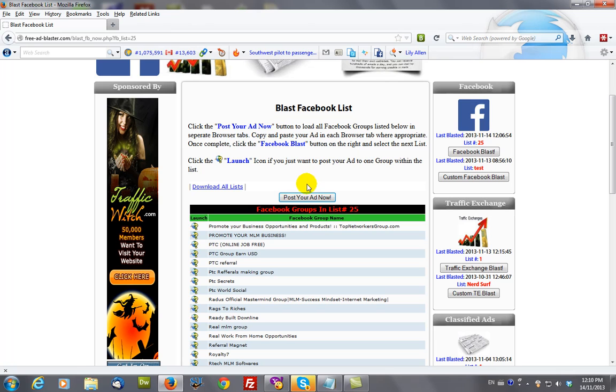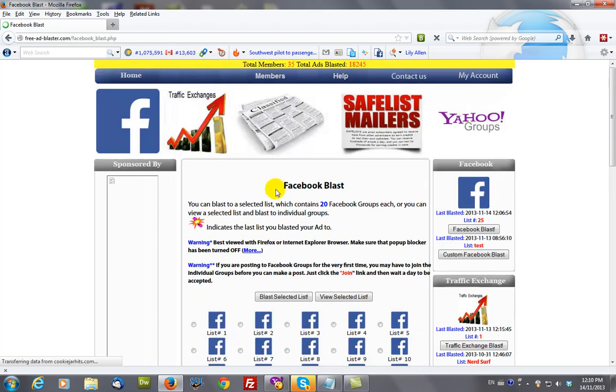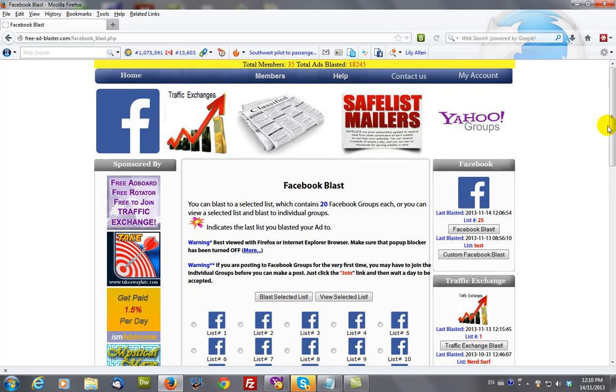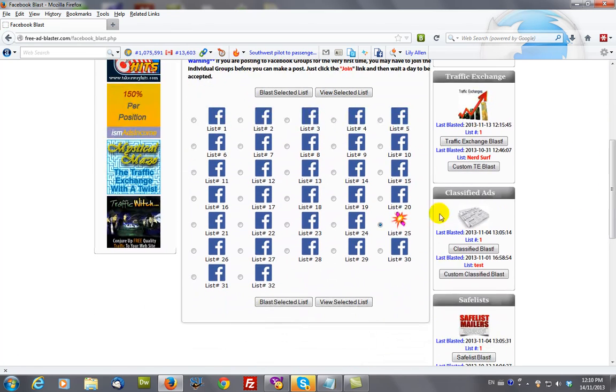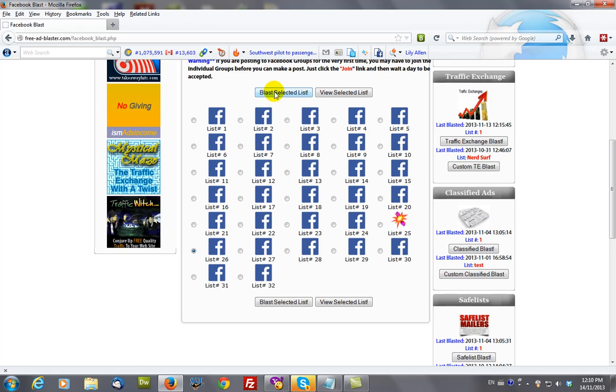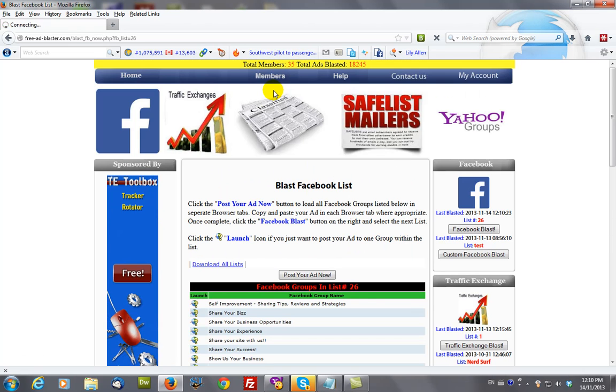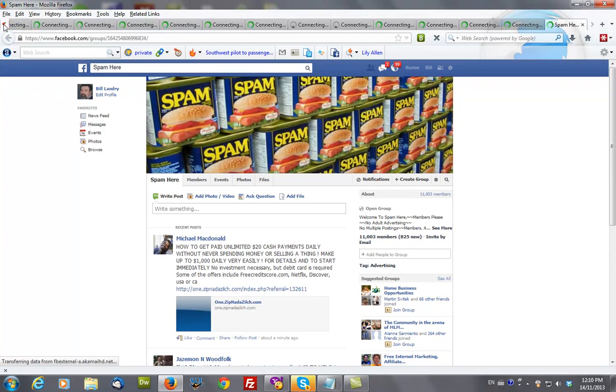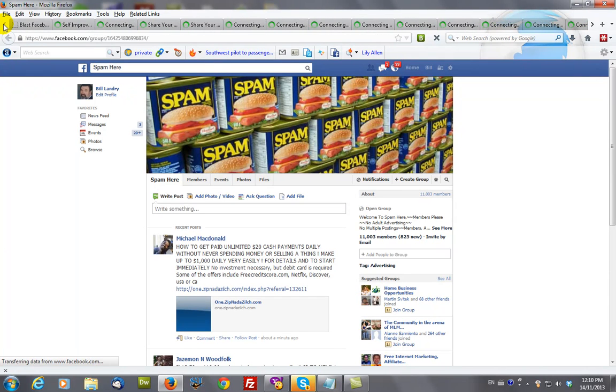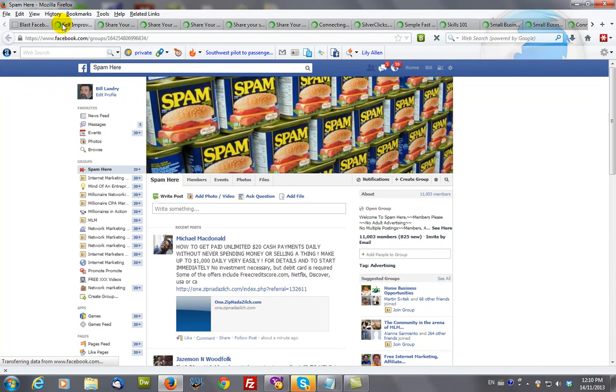Now you repeat the process. Go to Facebook blast, go on to the next one. Blast. And I tend to start from the left and work my way to the right.